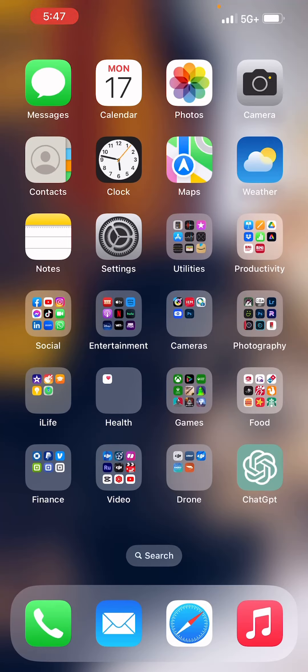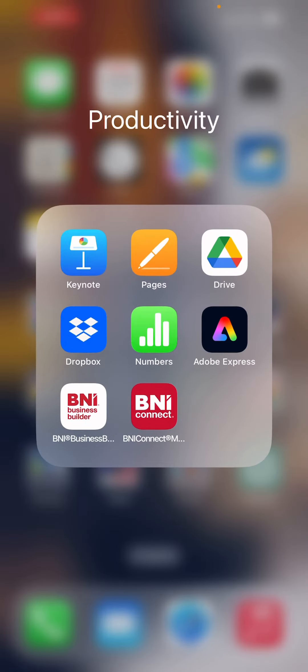Good morning. Today we're going to talk about that other BNI app, the one with the white icon, BNI Business Builder. So let's jump right in.